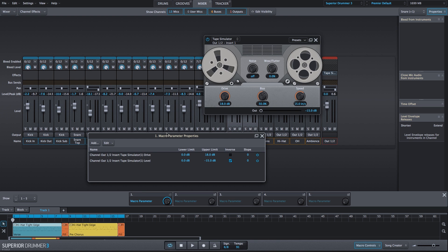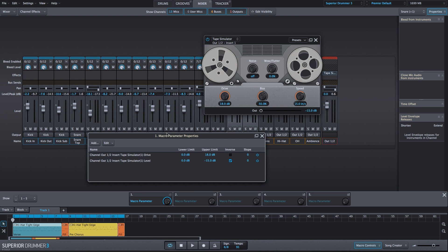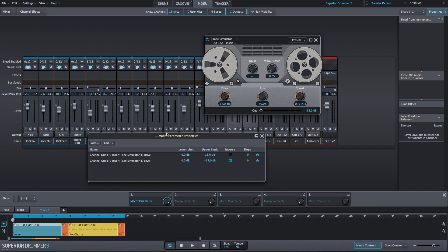Now once we find a drive level we'd like, we can also adjust the Bias, Speed, and the Wow and Flutter to taste.